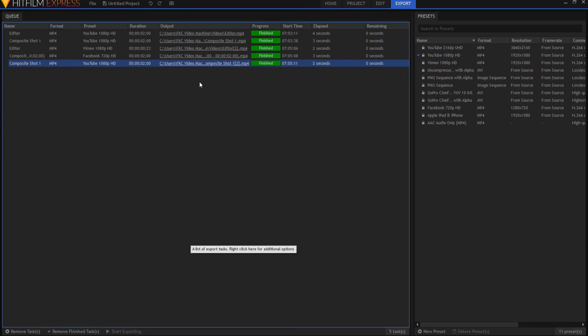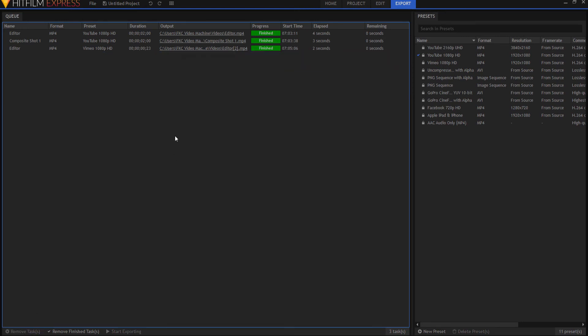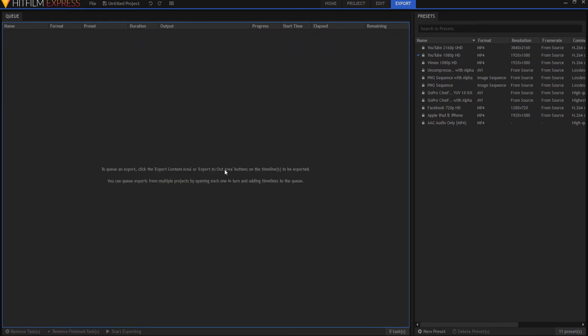Now, if I want to remove things from the export queue, I can highlight them and say remove those tasks. Or I can just say remove the finished items and they all are gone. So those are the easiest and simplest ways of exporting something in HitFilm Express 2017.